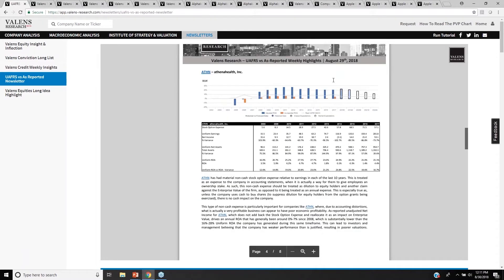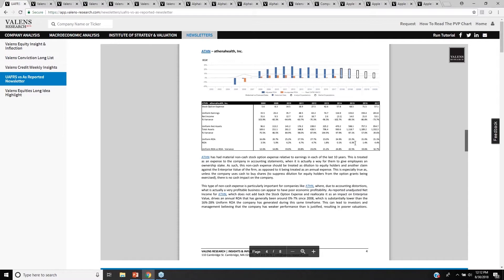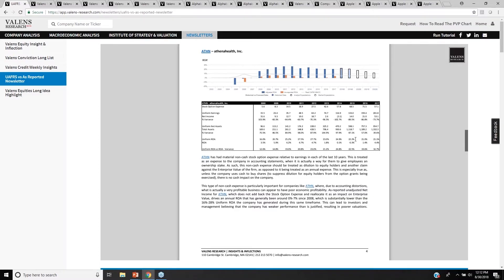Same with Athena Health. This is a company where as-reported accounting statements have repeatedly gotten directionally wrong the profitability of this business. In 2015, Athena Health's as-reported accounting statements showed this company to have negative ROA, when in actuality, ROA was 22%, which is basically four times the corporate average ROA. Why?